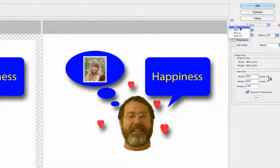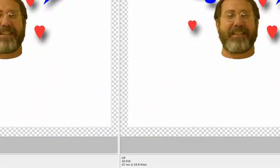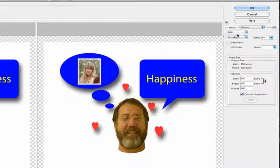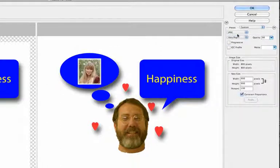If we put it to GIF, the quality — it's hard to probably see in this video — but the quality goes down, it becomes a little more grainy, and the size goes down slightly. So we'll just go with a JPEG: a little higher quality, even though the size is just slightly bigger.